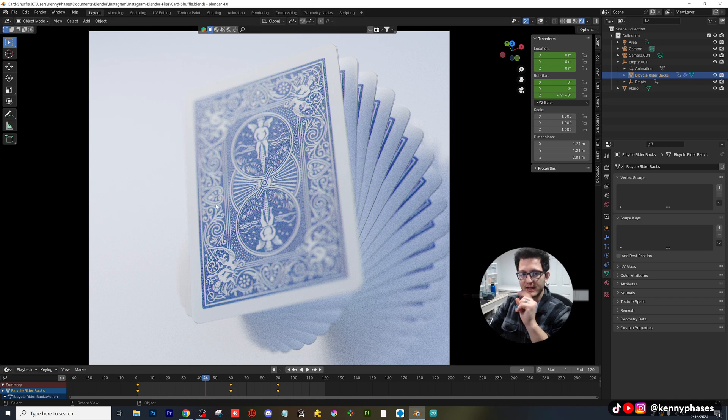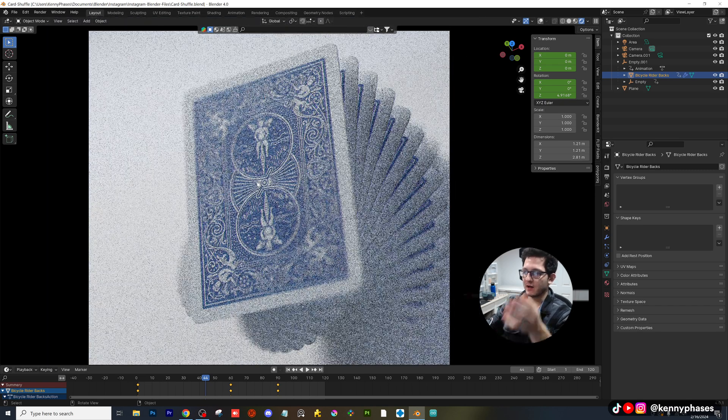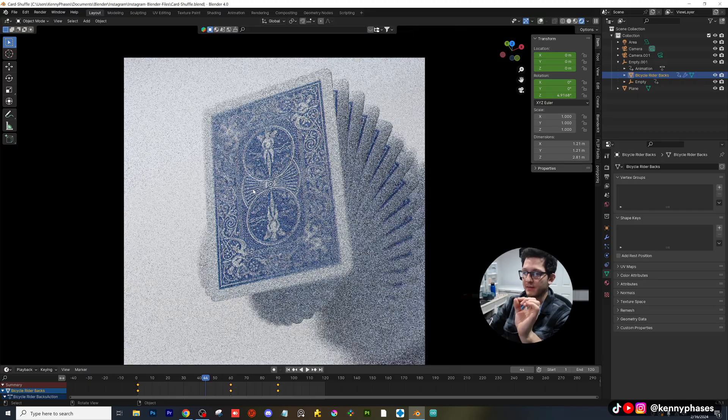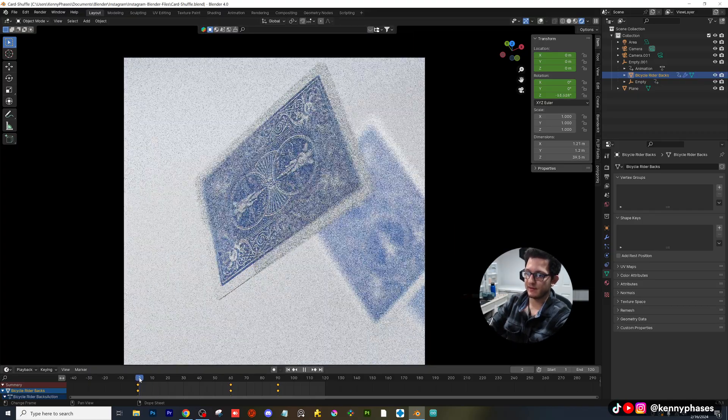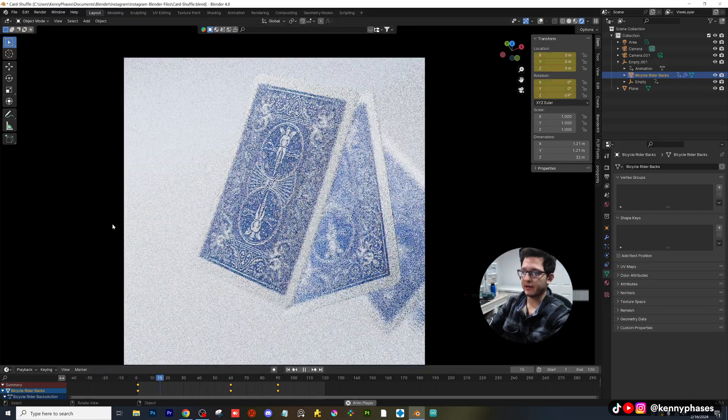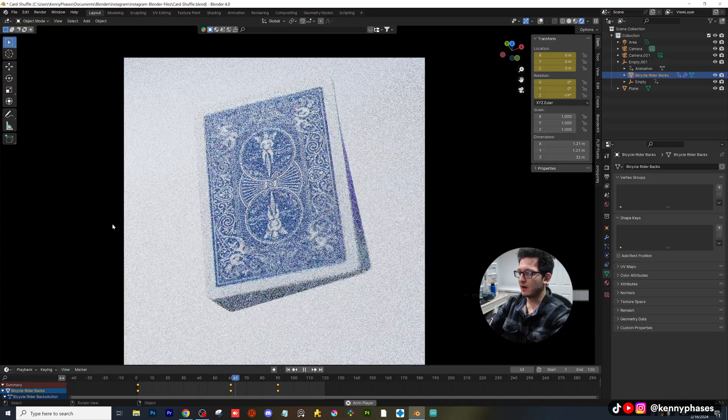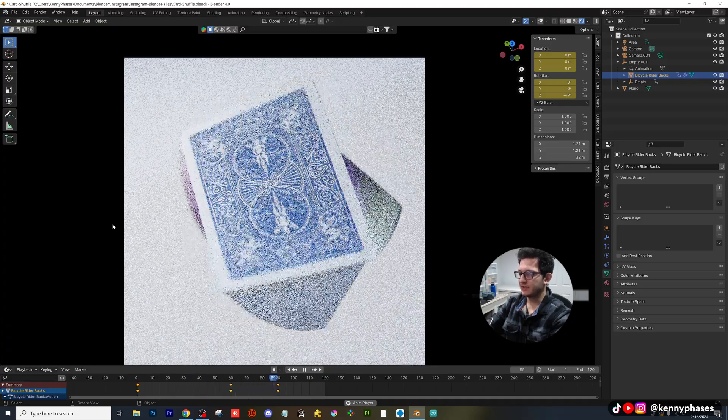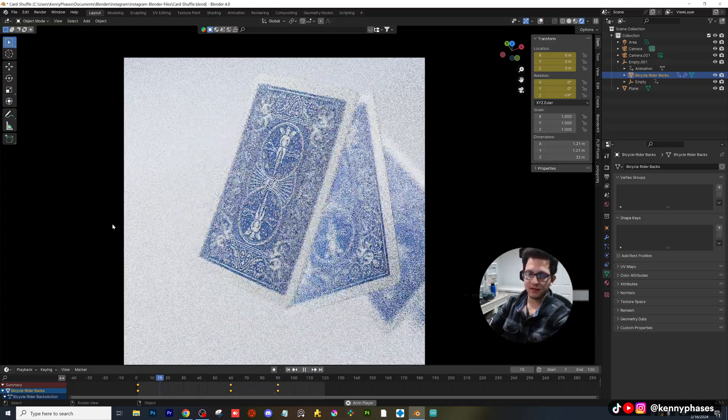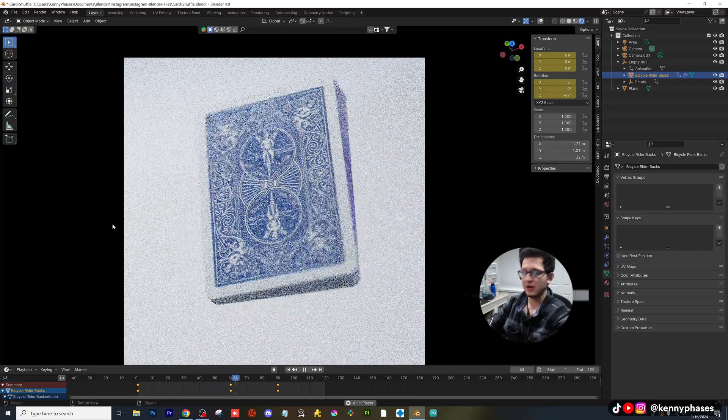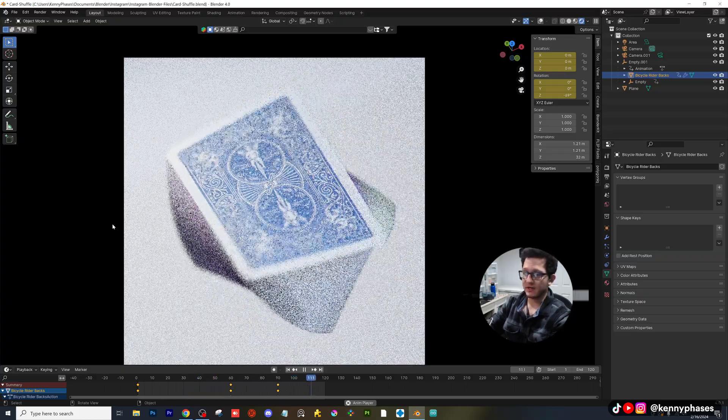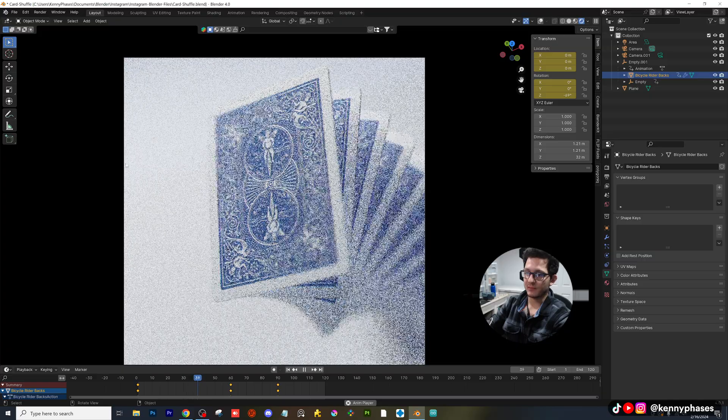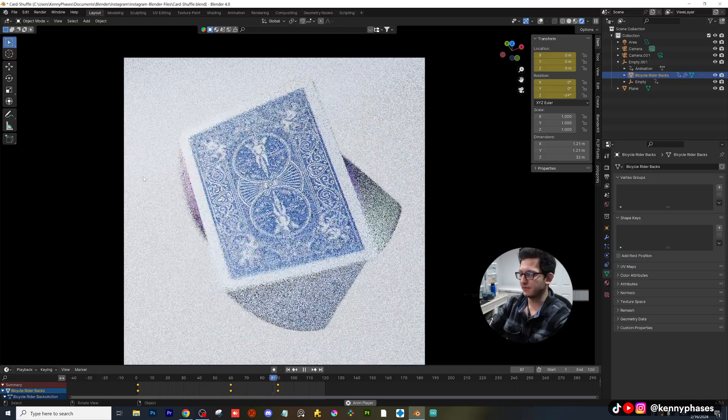Hey guys, welcome back to another tutorial. Today I'm going to be going over how to create a very similar animation to this, and I'll go ahead and play it back for you. This is going to be completely off-the-cuff, non-edited. We're going to do a simple card deck shuffle stack animation. It's actually pretty simple to create. I'm going to try to keep this under 10 minutes if I can.